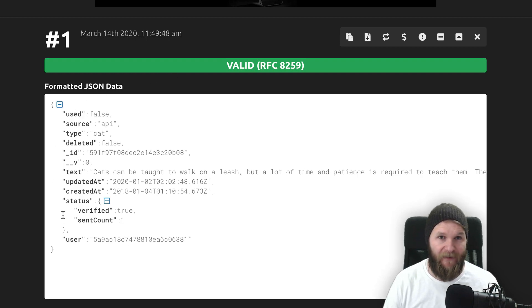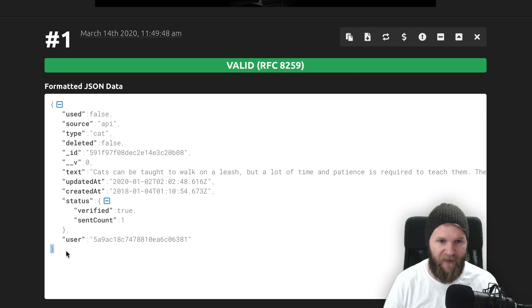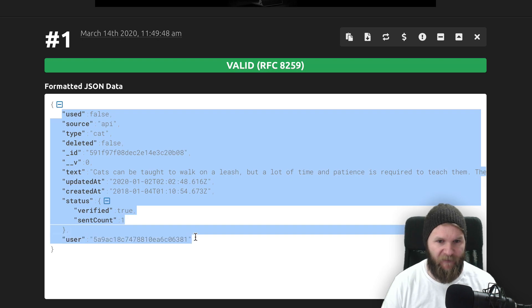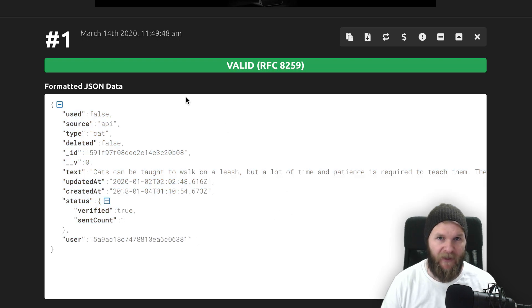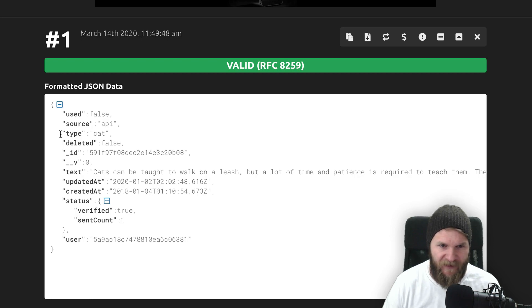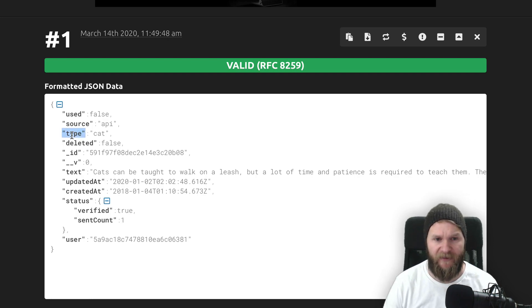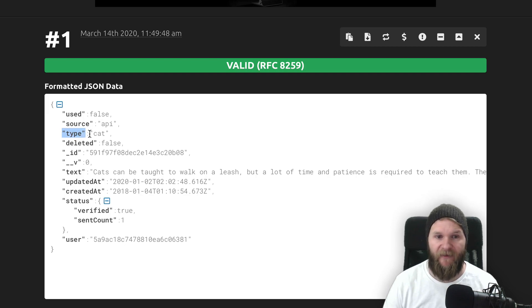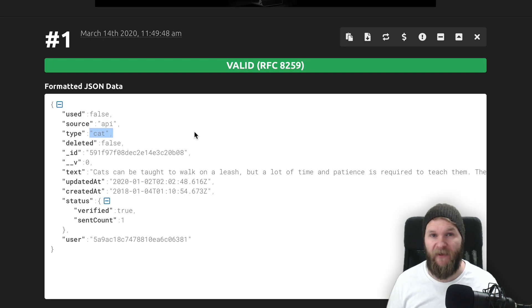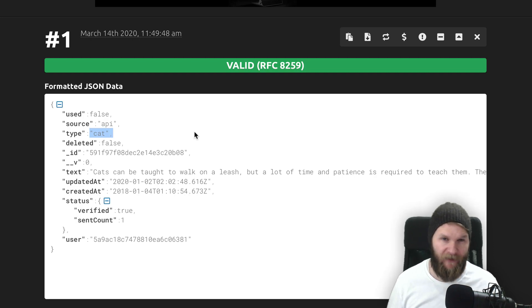You will see that all JSON objects begin and end with curly braces. Like you see here inside of a JSON object, you will have name value pairs. So for instance, here we have a name, or its name is type, and then the value is cat.